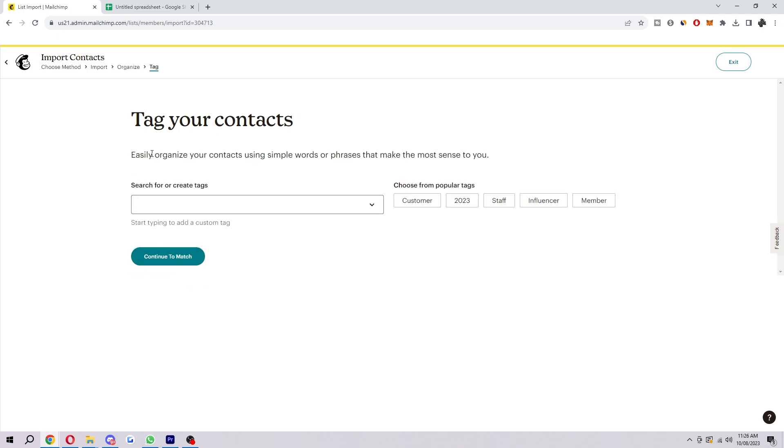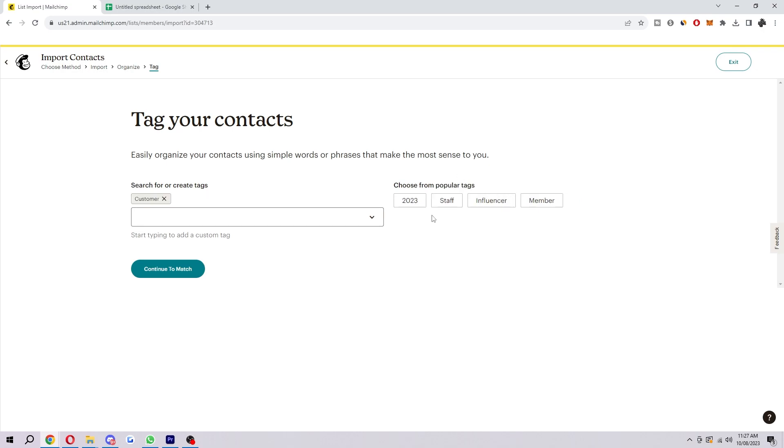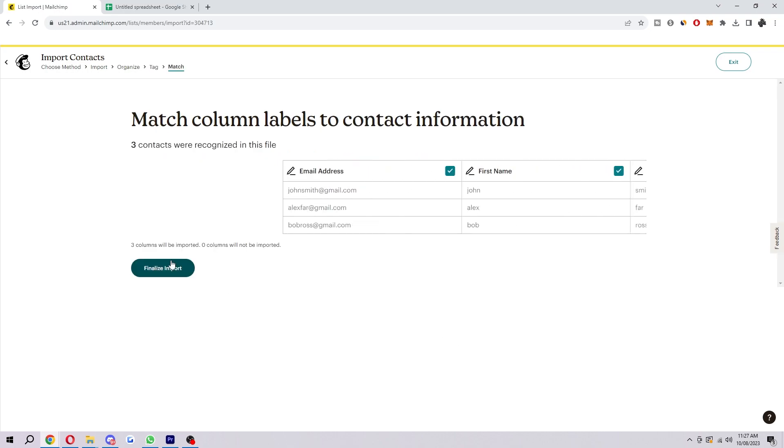And then here's where you can easily organize your contacts using simple words or phrases that make the most sense to you. So since it says makes the most sense to you that's exactly what you should do. Put in tags that are going to help you understand exactly who these contacts are. So let's just say customer 2023 and continue to match.